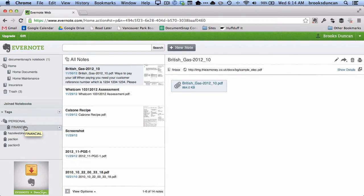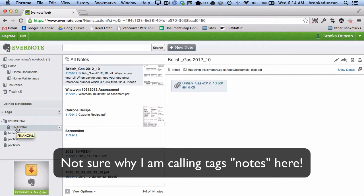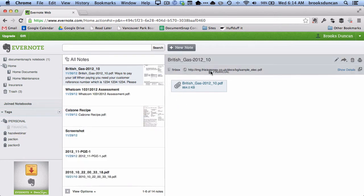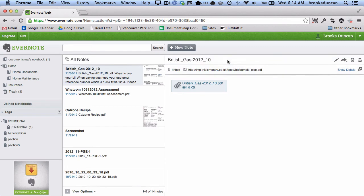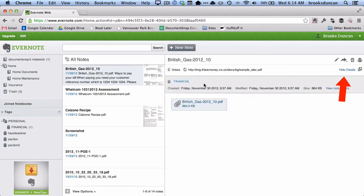Let's say I want to tag this note here with the 'financial' tag. All I need to do is click on the tag, hold down my mouse, and drag it right onto the note. Now if I click 'Show Details' — it doesn't show up by default — you can see that this note has now been tagged with 'financial.' So that's the first way to tag a note using the Evernote web interface.